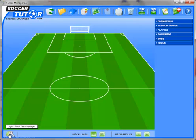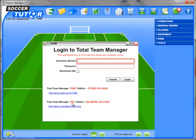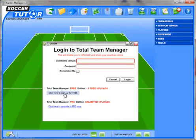At the bottom left hand corner is a login icon. Just click on that icon and the login screen for Total Team Manager will appear. If you have an existing account, whether that is a free edition or pro edition, you can go ahead and login straight away. If you haven't, then you can click this link to sign up for a free account.